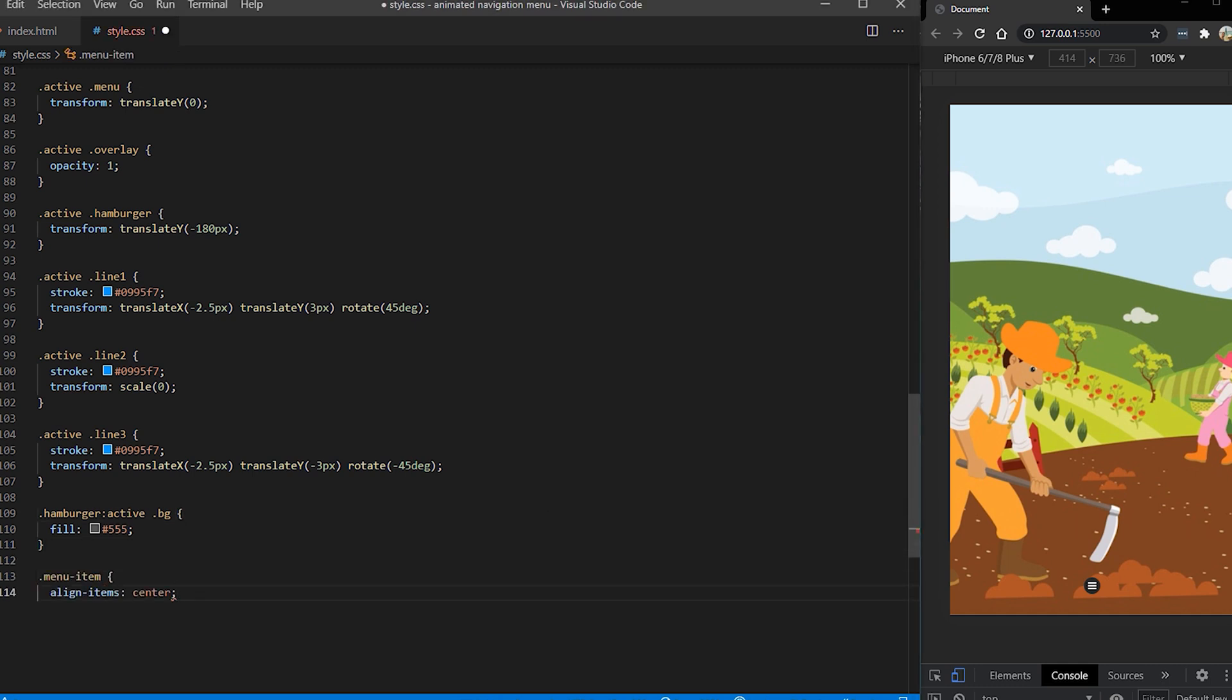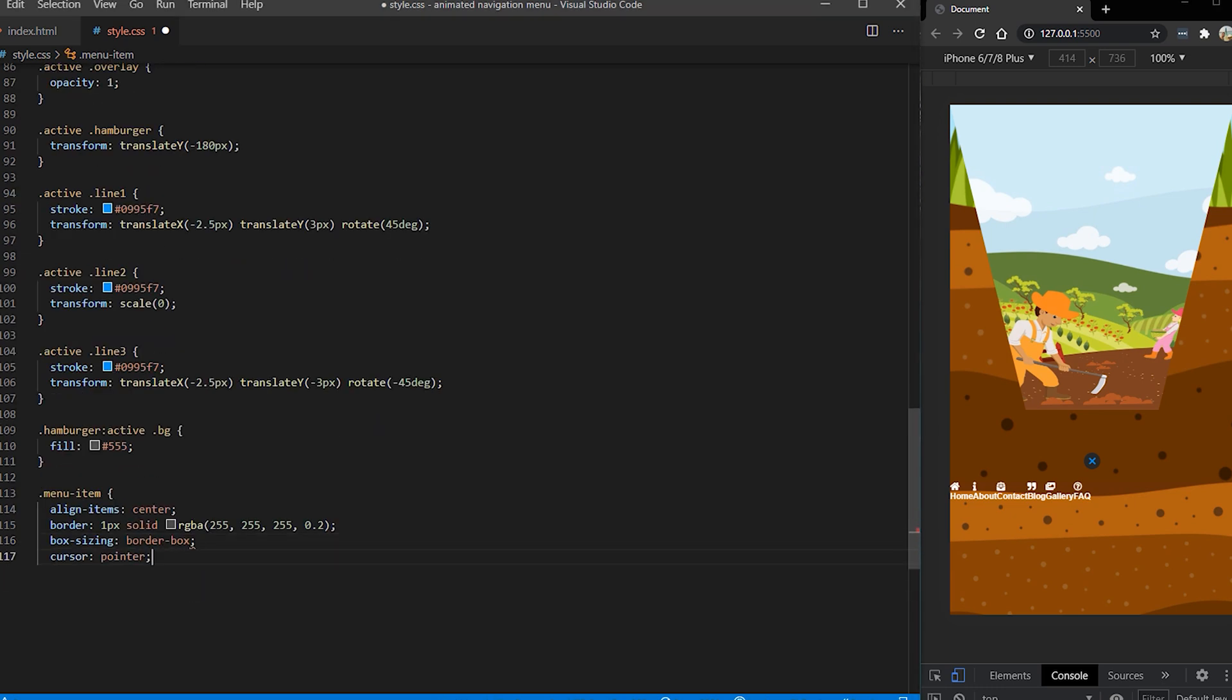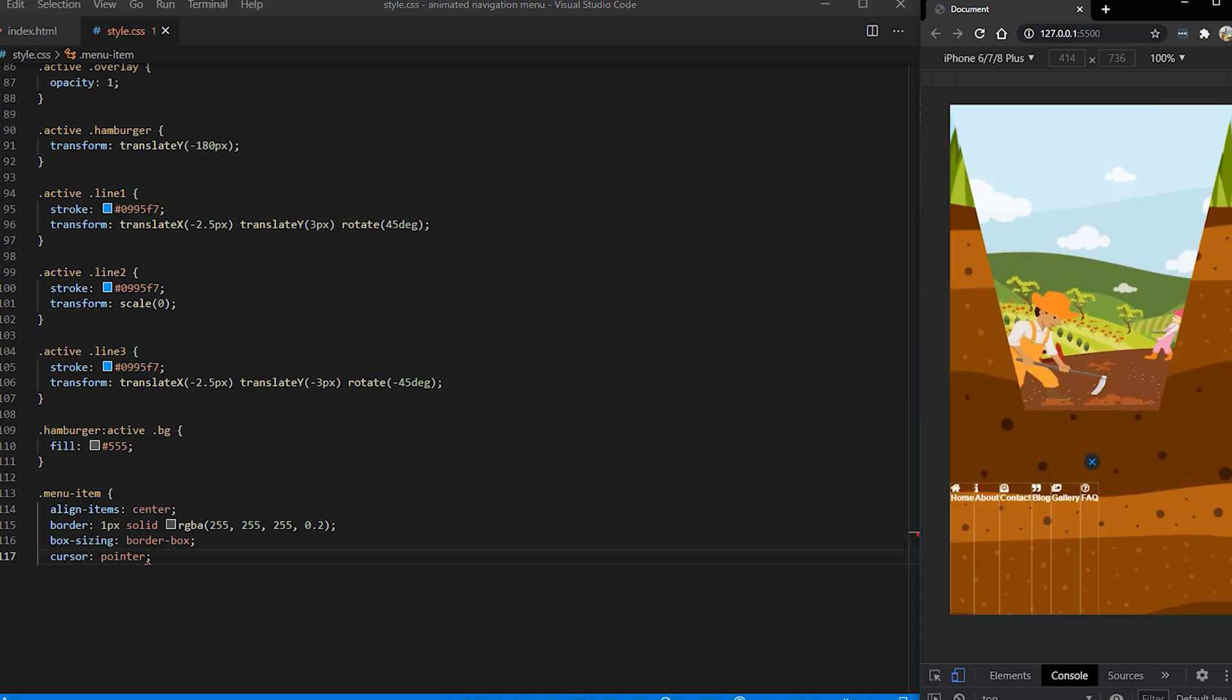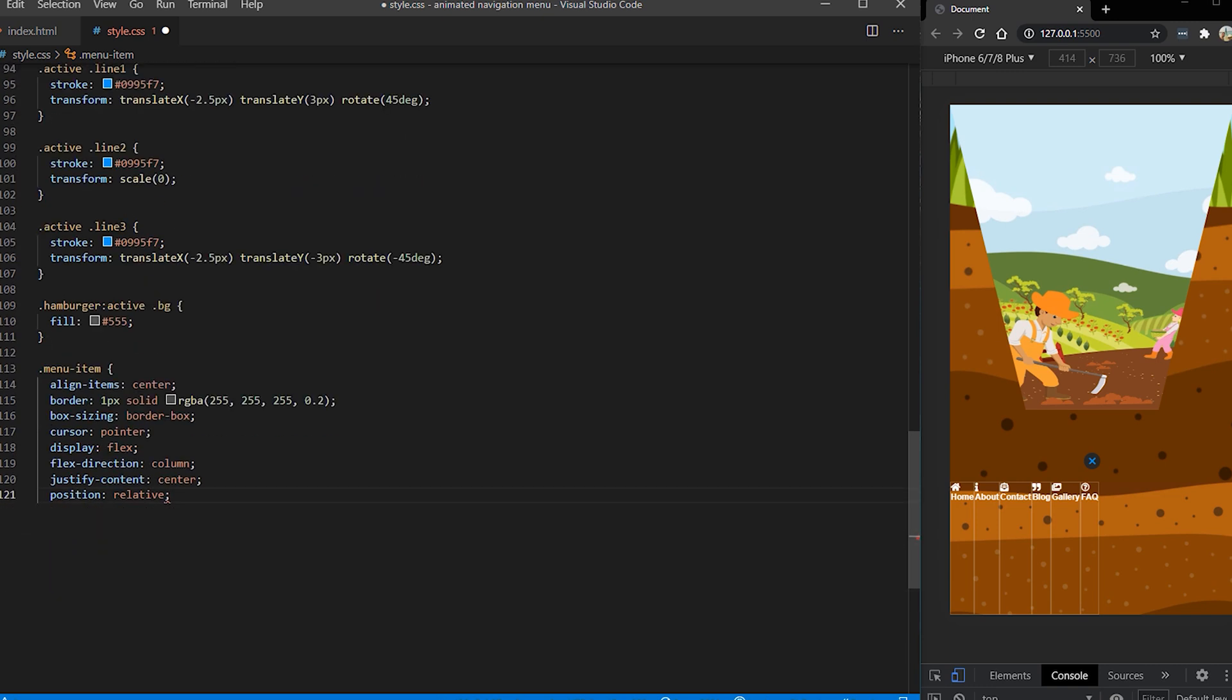Now we just want to style our menu because it doesn't have any styles applied to it yet. So I want to center all the items to give some border. Also I will set the display to be flex and also everything to be centered.